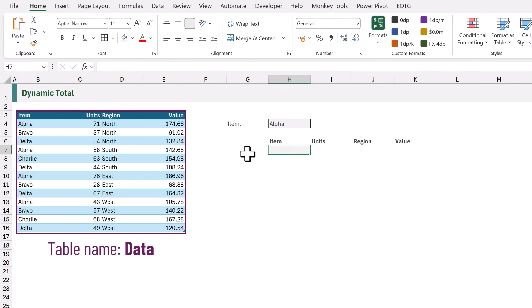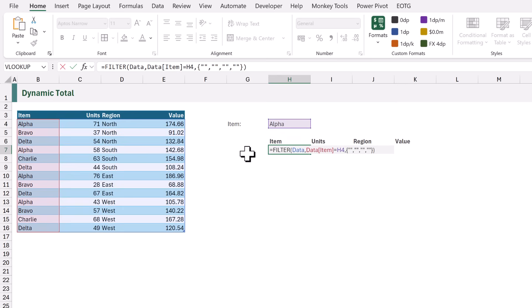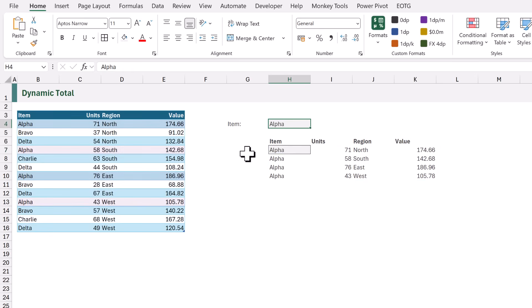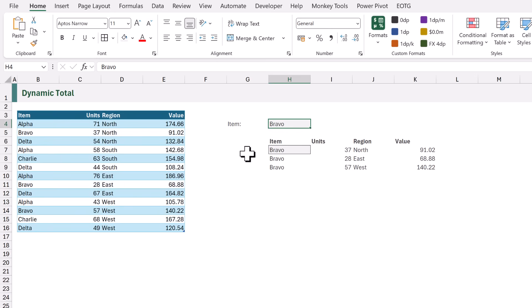For our first example, we're going to use the array functions of VStack, HStack, and ChooseCols to calculate our total row. On the left, we have our data with item, units, region, and value columns. To create our array, we're going to use the FILTER function and filter where the item is equal to alpha. That calculation has four rows, but if we change alpha to Bravo, it changes to three rows.